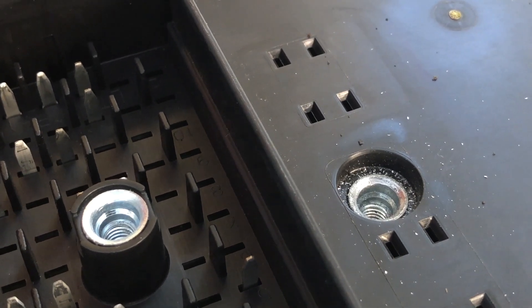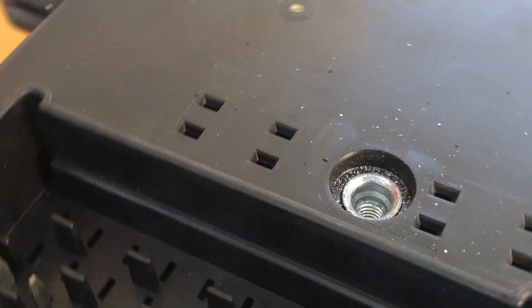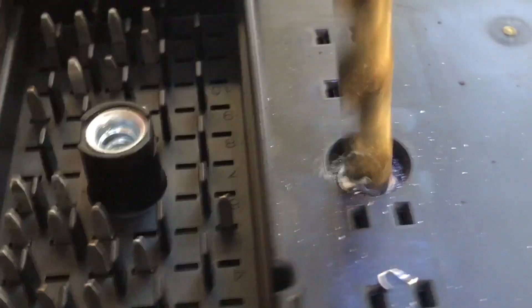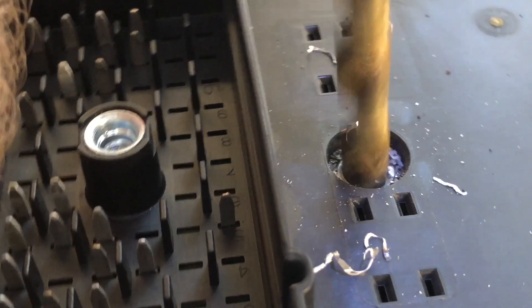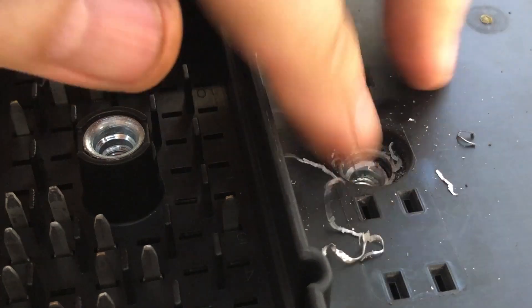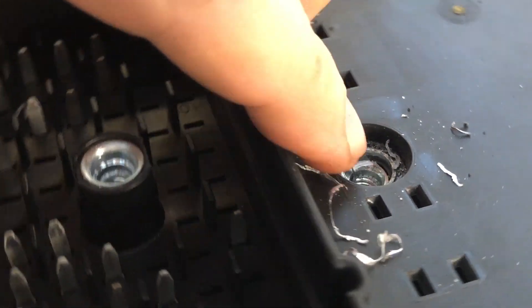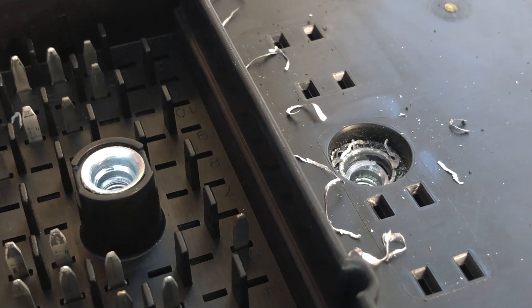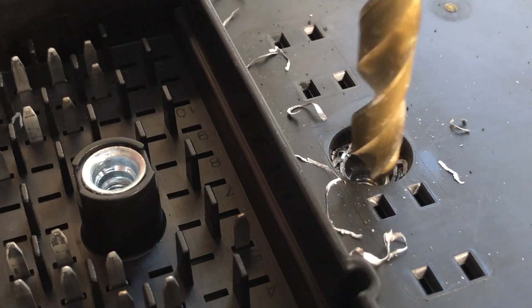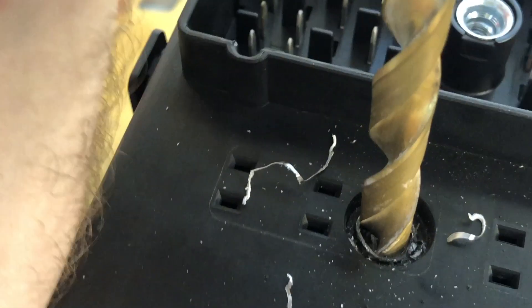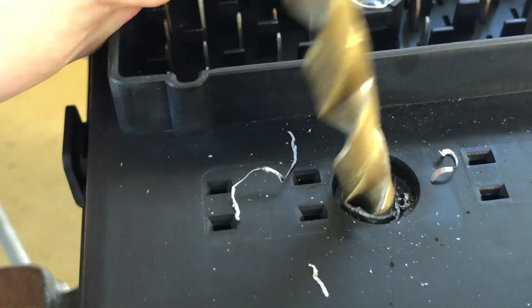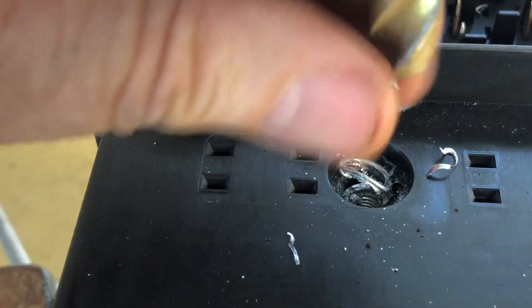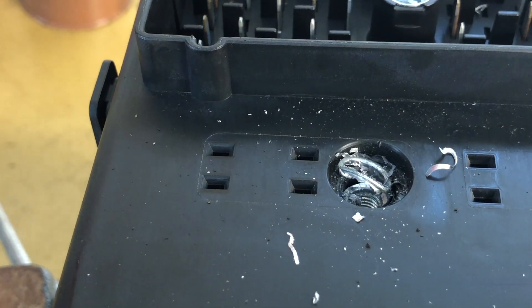I'm just going to go to the larger bit now, you got to go kind of slow on this. You want to keep checking it. All we're trying to do is burn that flare off so we're just going to keep stepping up bit sizes until we can get that outer flaring that's been pressed in during manufacturing burned off so this insert can be removed.